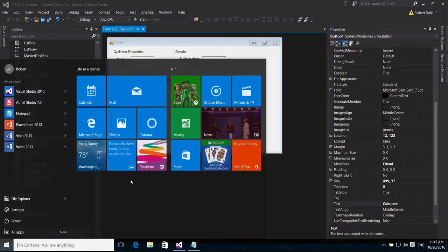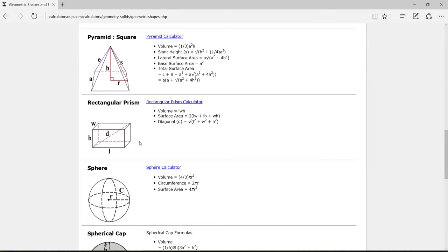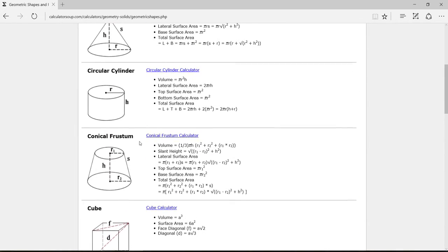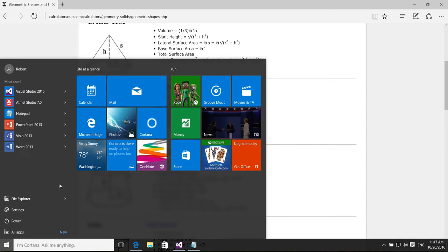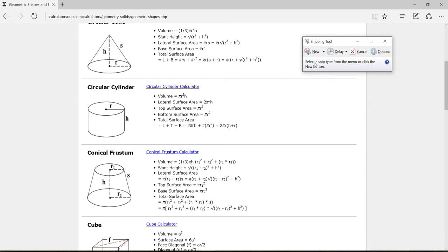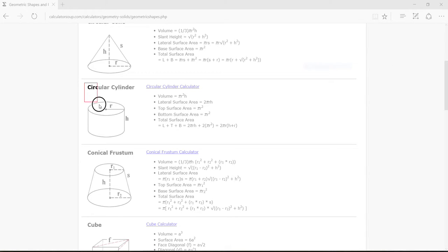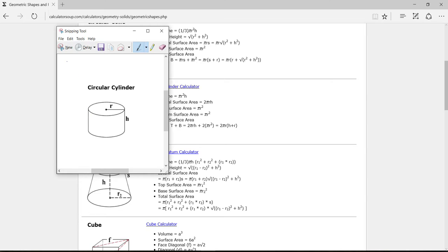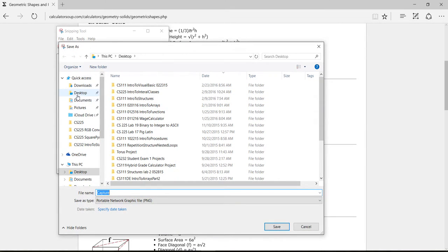I'm not using the Edge browser, so let me scroll up a little bit to find the image I want. I'll type 'snip' in the search — there it is, Snipping Tool. It basically just grabs part of the screen. I'll use it to take a rectangular snip of the circular cylinder image. I'll save it as a JPG to the desktop and name it 'cylinder.'